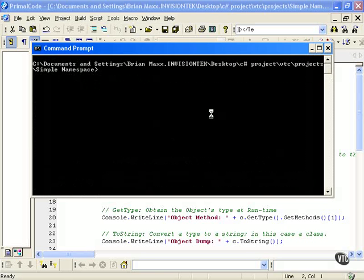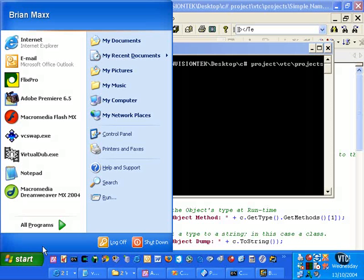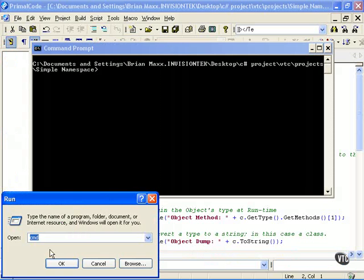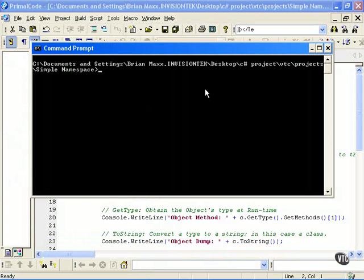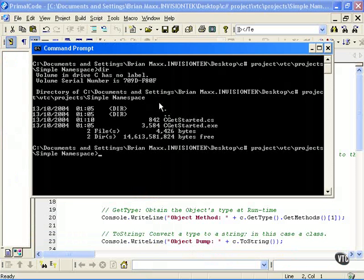We'll be working with the command line compiler in other examples. You just want to get to the Start menu and hit Run, CMD to bring up a command line. Then we just navigate to our folder here, and if we do a directory listing, we see that we have our GetStarted file.